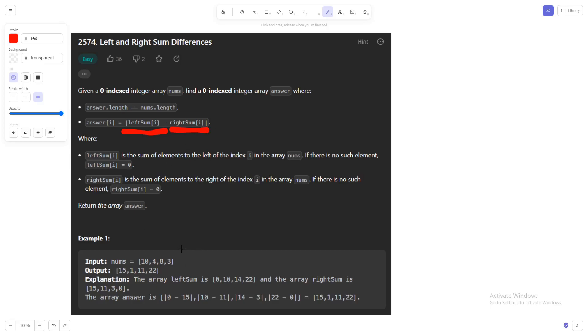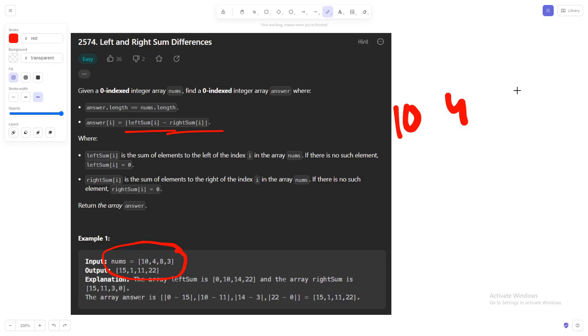Let's have a look at the example, then it will be even clearer. We are given an array like this with four elements: 10, 4, 8, 3. Let me quickly write it here, so 10, 4, 8, 3. For this array we first need to calculate the left sum.